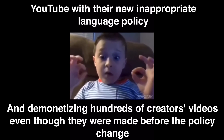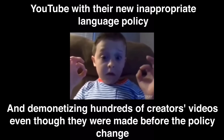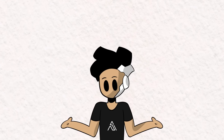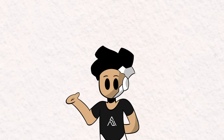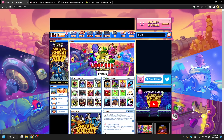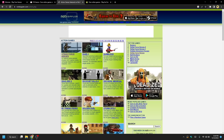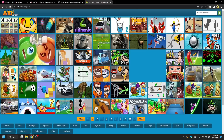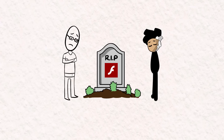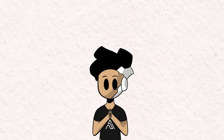If you don't know what Flash games are, they are basically a relic of the past. They're web browser games a lot of kids grew up with, including me. These Flash games were created with and played through Adobe Flash Player, which was shut down two years ago.